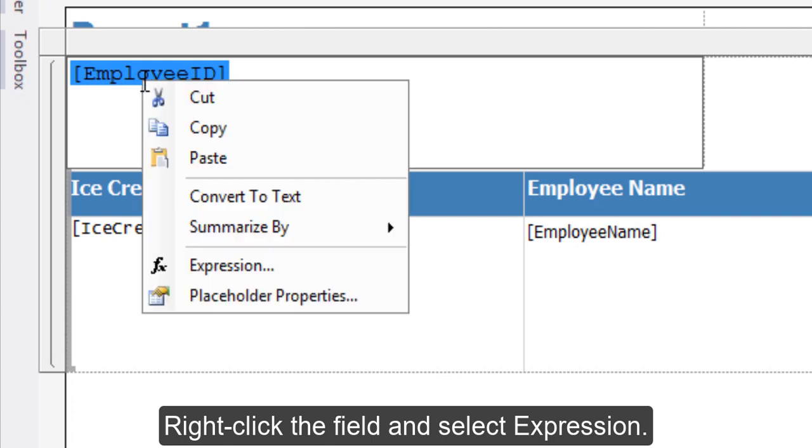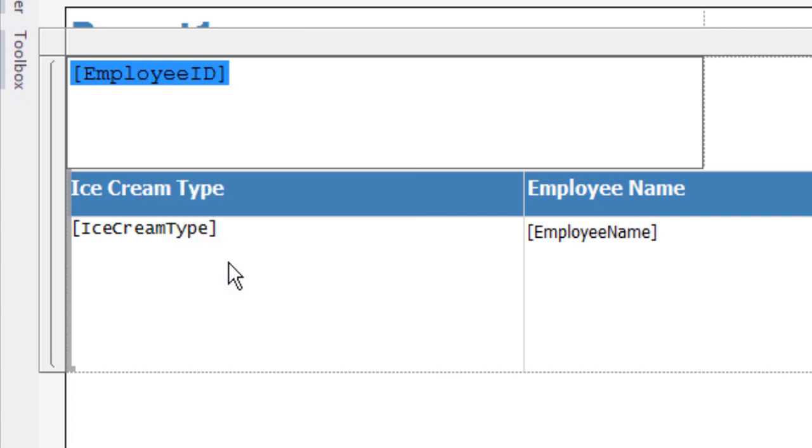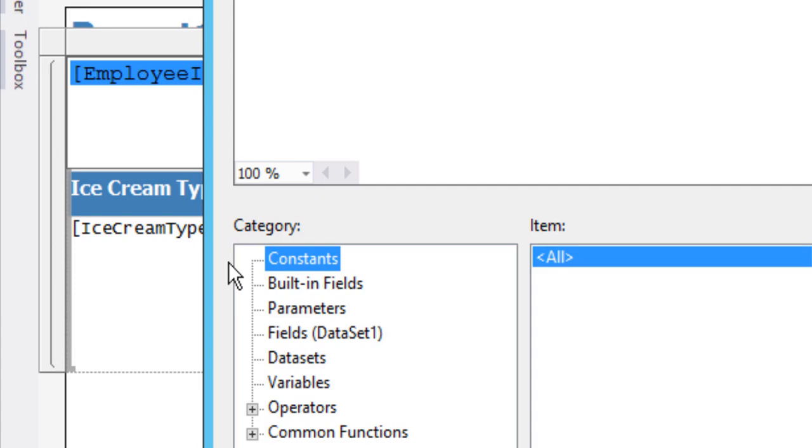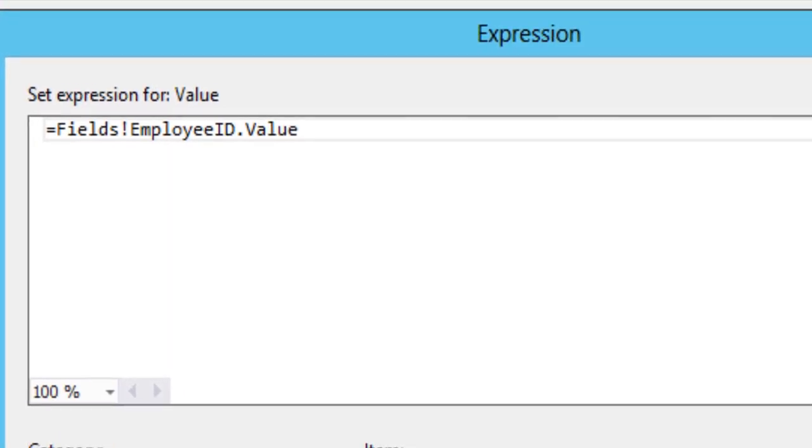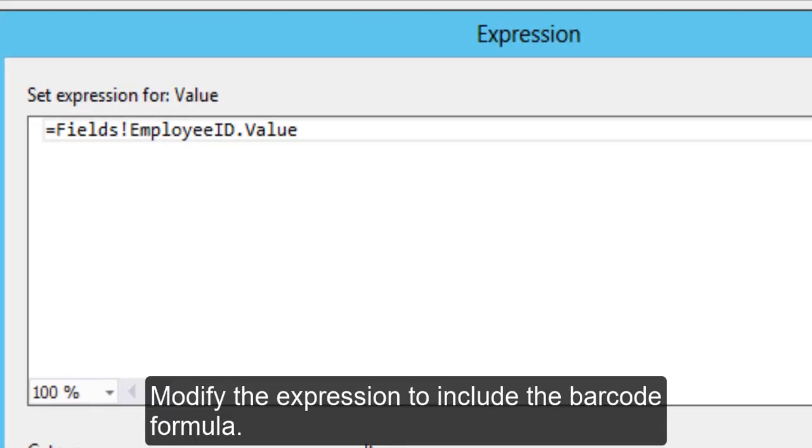Right-click the field and select Expression. Modify the expression to include the barcode formula.